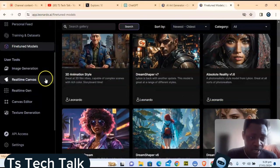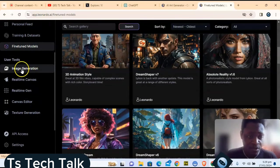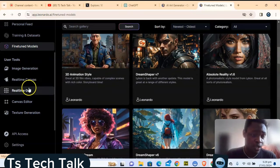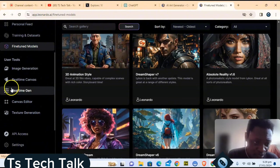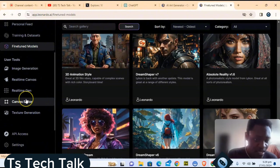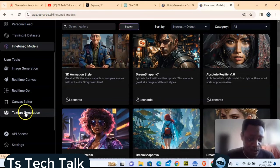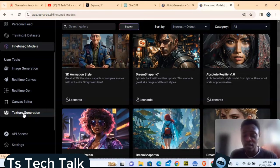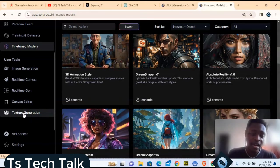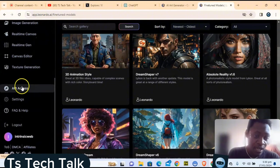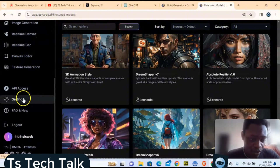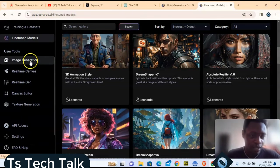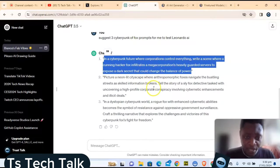Now let's generate an image. The image generation option lets you generate from a prompt. The real-time canvas lets you generate in real time by drawing. There's also real-time generation, a canvas editor to dissect and edit, and a texture generation option for people creating games and 3D animation assets. You can also access settings or log out from this area.